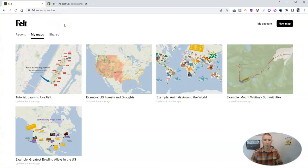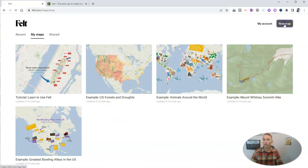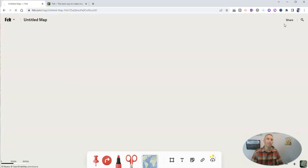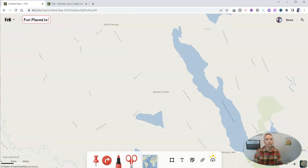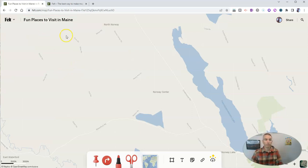I'm signed into my account. When you sign in for the first time, you'll see a bunch of example maps that you can look through, and then you can go and create a new map. I'm going to create a map here. Just type in my title and now it's saved.